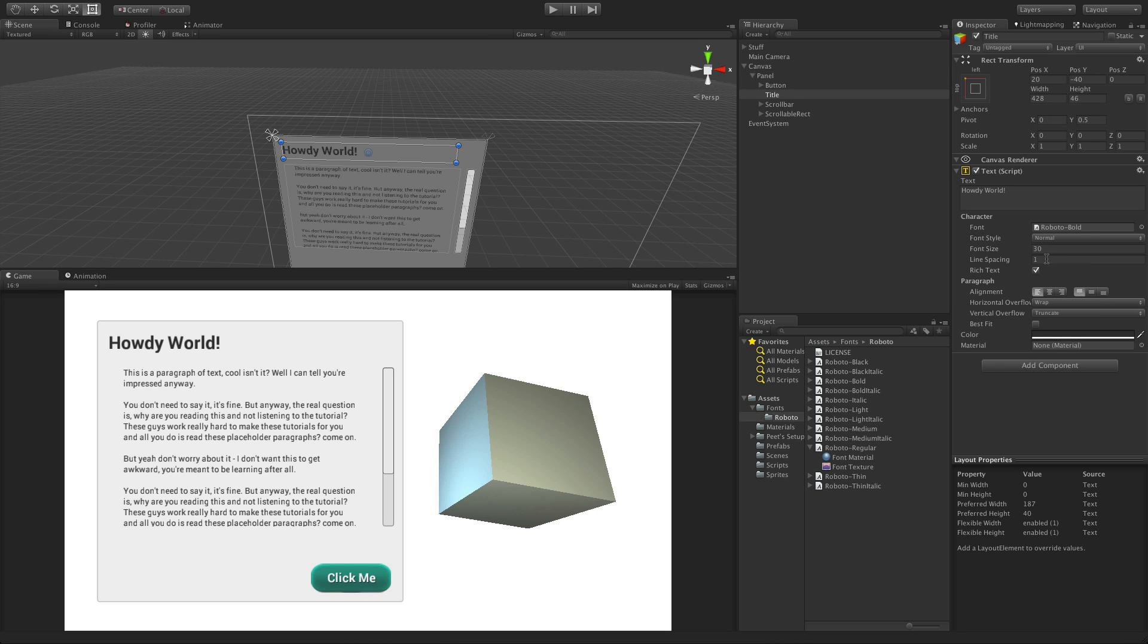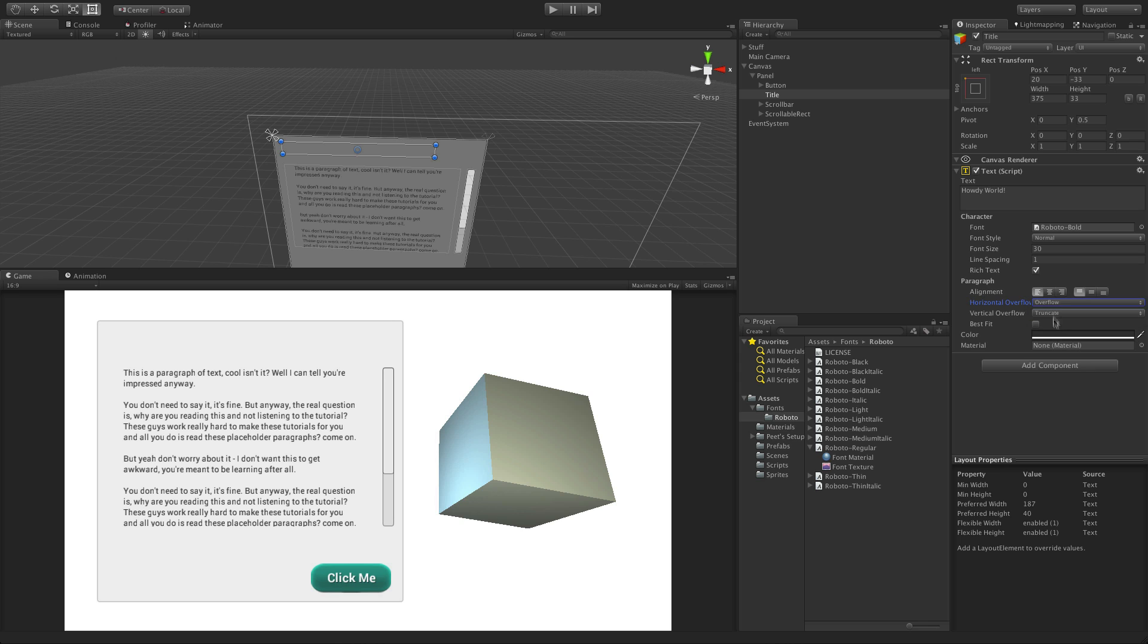The style can either be normal, bold, italic, or bold and italic, and the font size will be the font size that it's forced to. If the font size is too large to fit within the rect, then the text will not be displayed unless overflow settings are used.